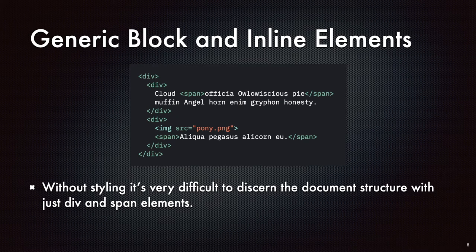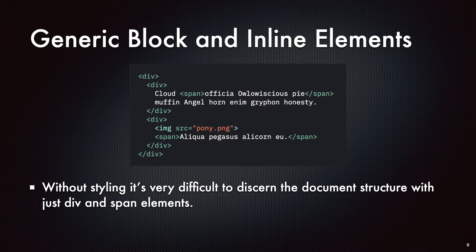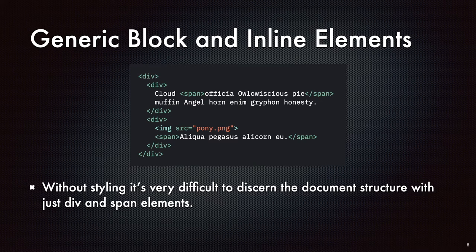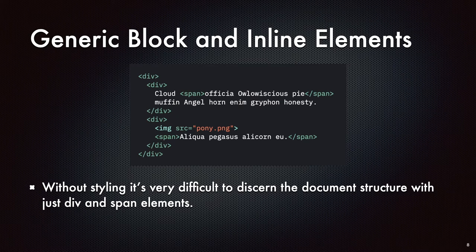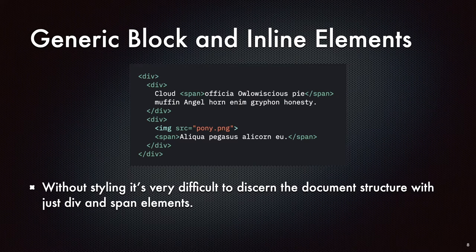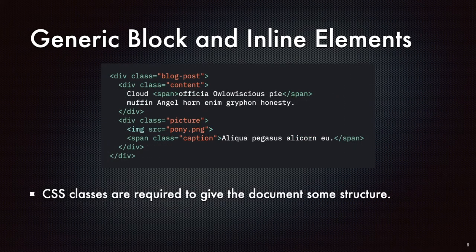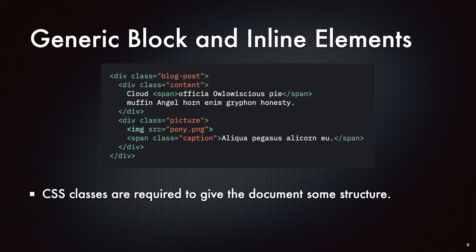One of the things that's a little bit not so great about divs and spans is you don't really know what the content of these things are and you don't know what it's going to look like unless you've got some styling on it. It's hard to figure out what the document structure is with just divs and spans.